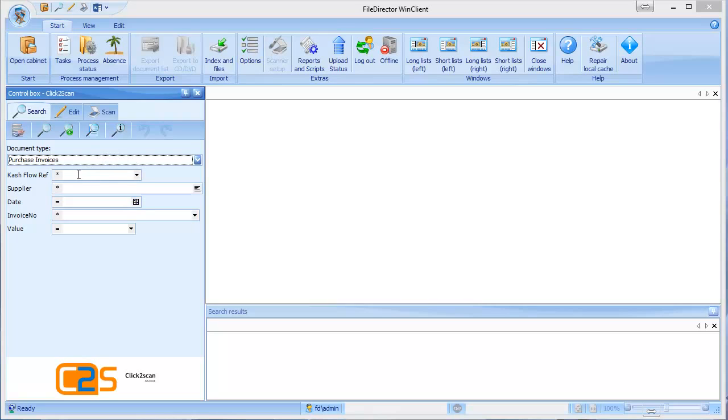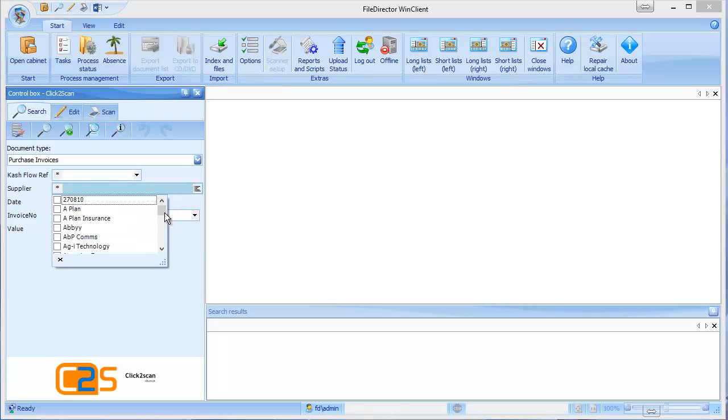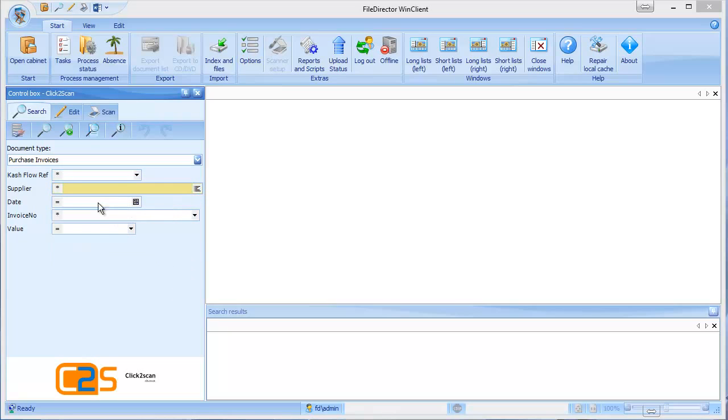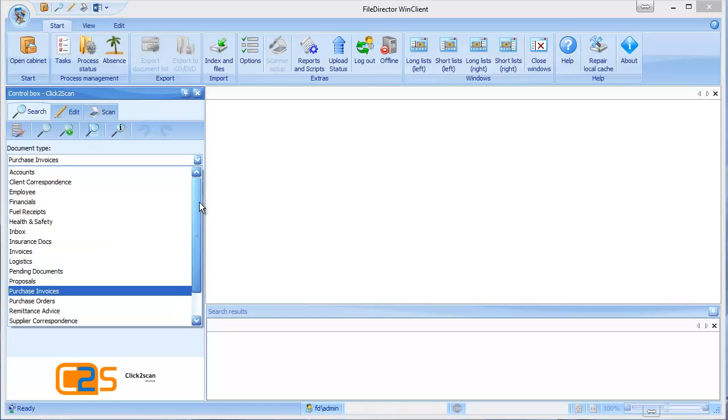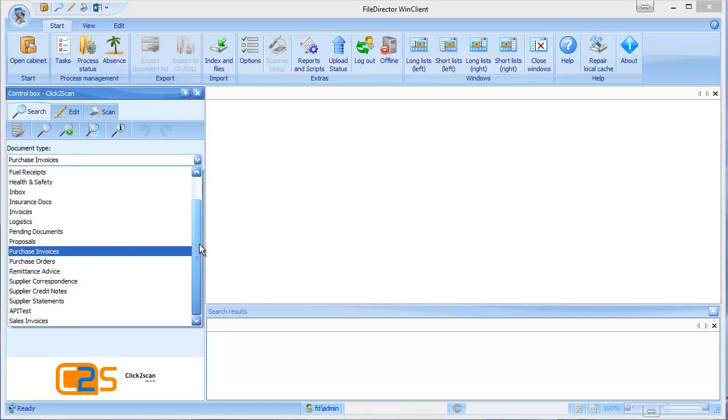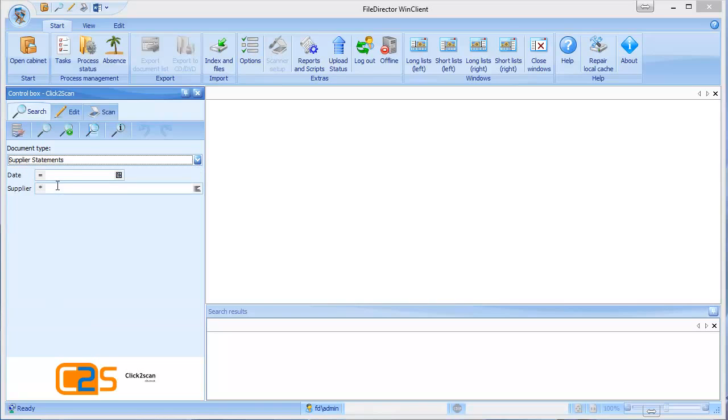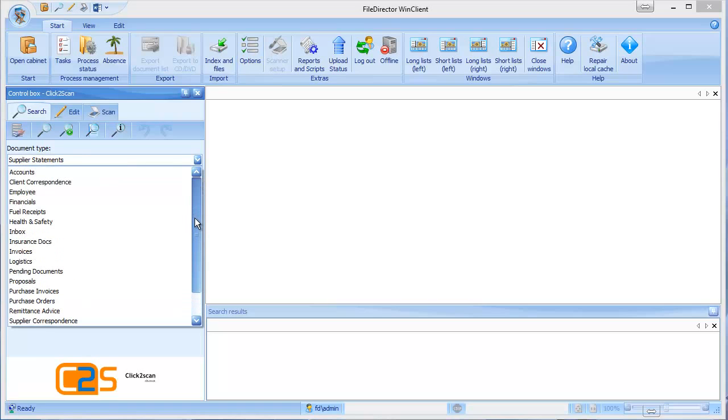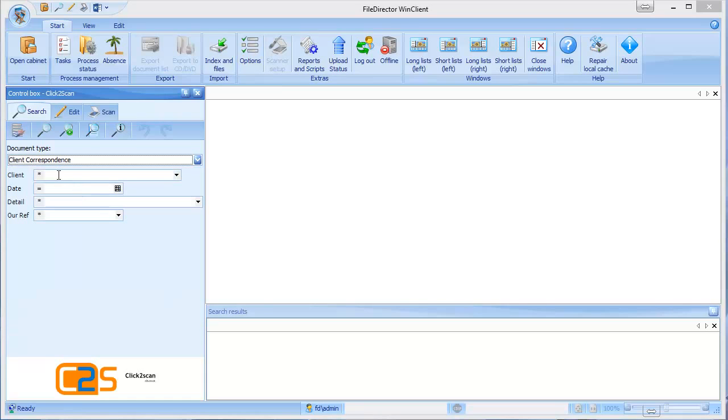I've then got some search fields here or index fields which are particularly relevant to an invoice. So I've got our accounts reference number, I can have a drop-down list for the suppliers, the date, the invoice number. If I wanted to find a supplier statement, typically what I'm going to need is the supplier's name and the date. These fields can be named to whatever you want and you can have as many or as few as you need.